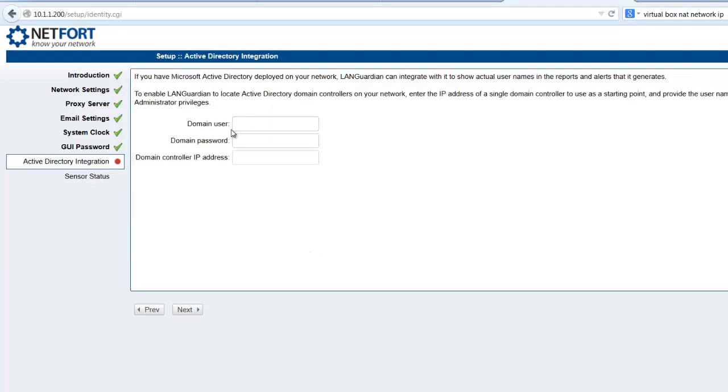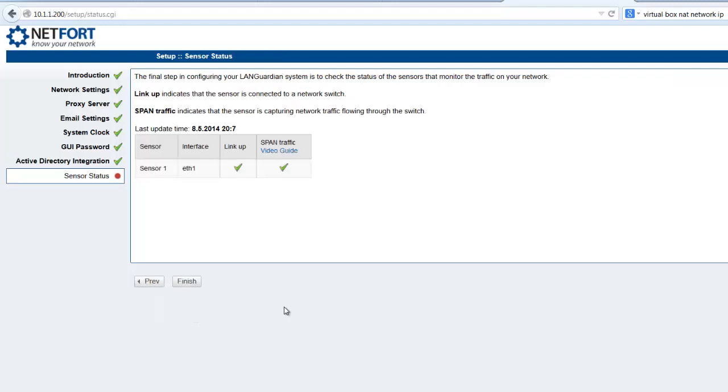For this, I'm not going to set up the AD integration. You can do, but if it's just on your laptop, there's probably no need. Just skip this step. If you're installing LANGuardian in a production environment, and you have AD, then it would be advisable to complete that. Sensors up, and we just press finish.